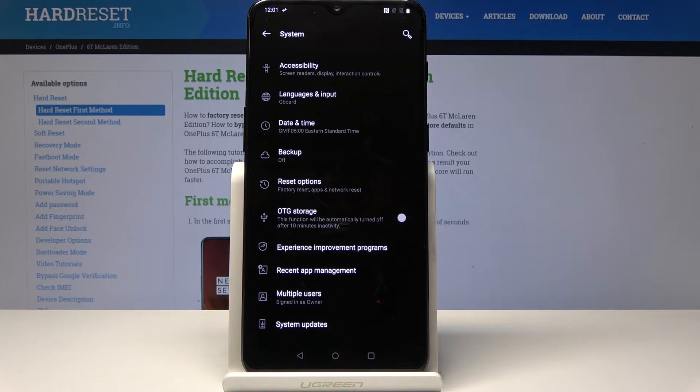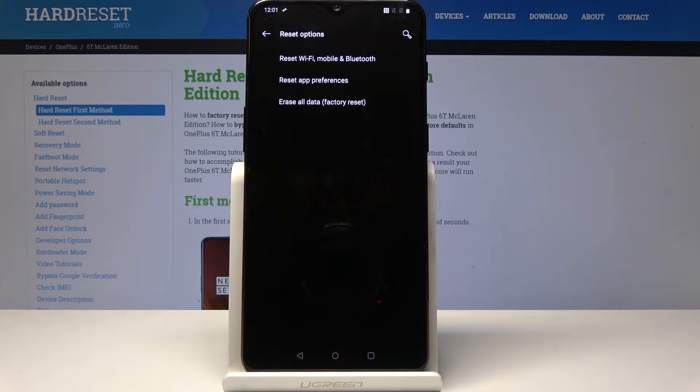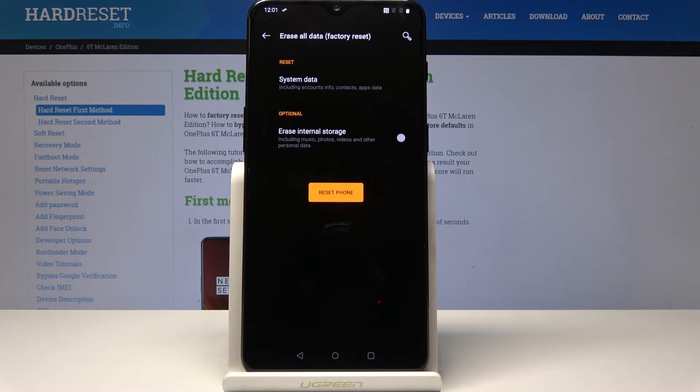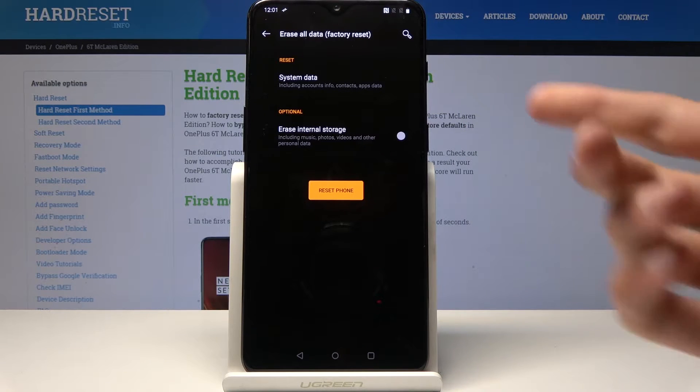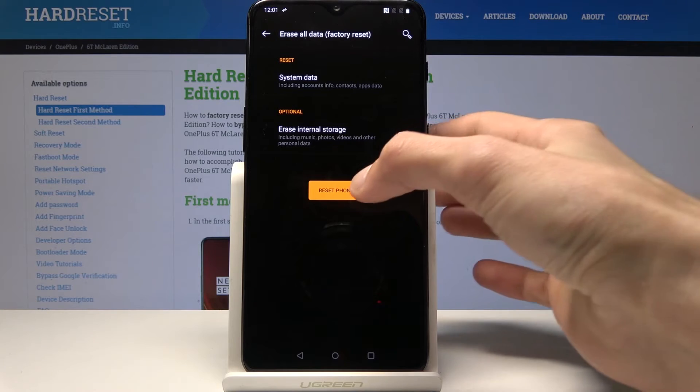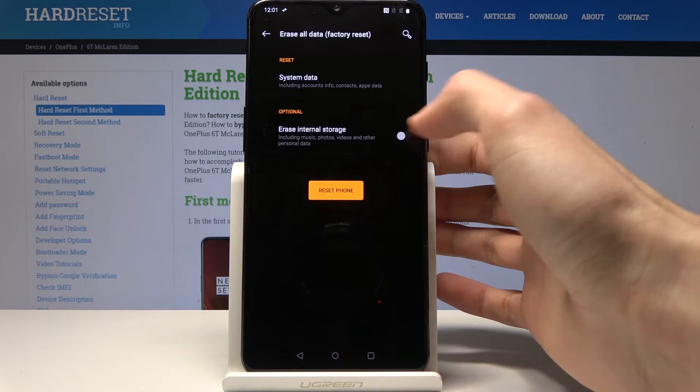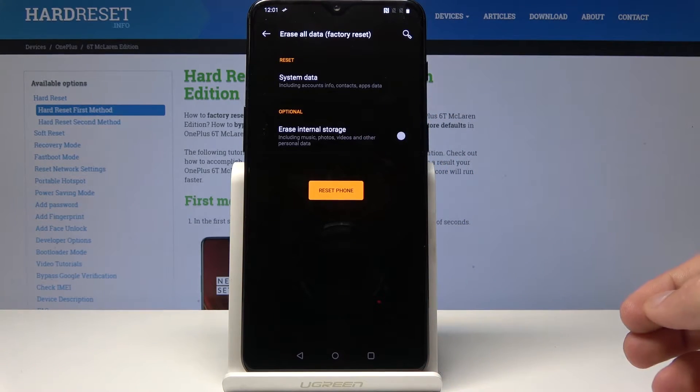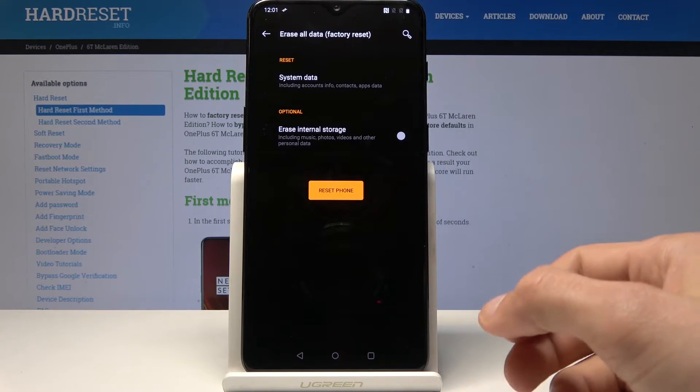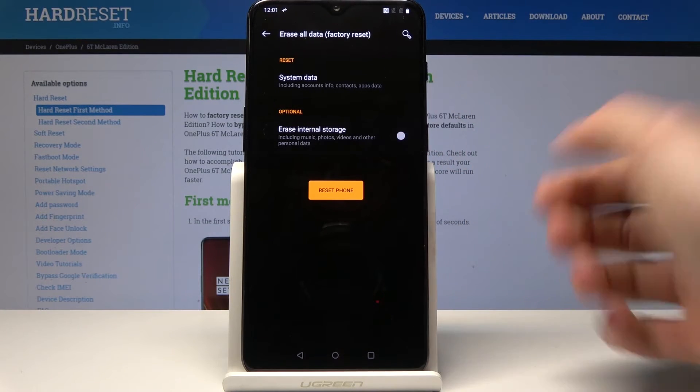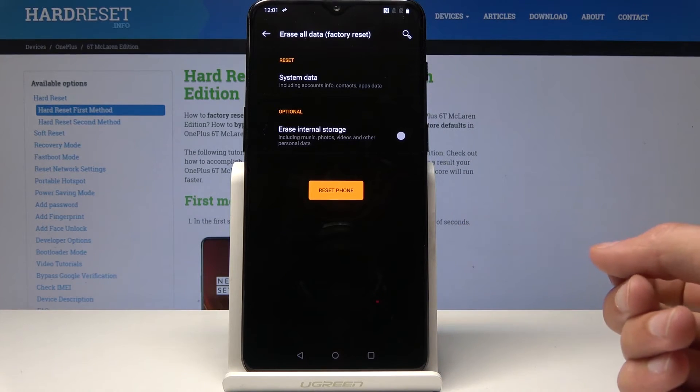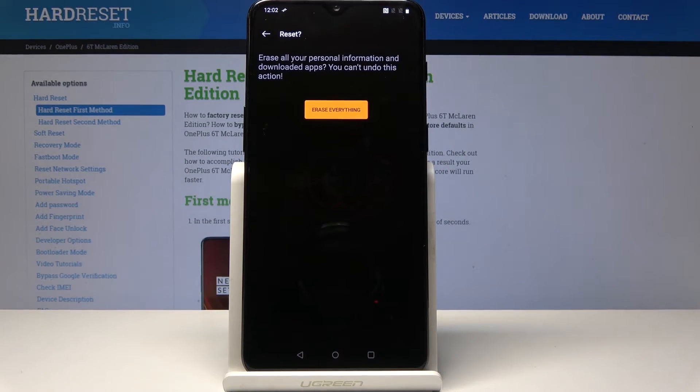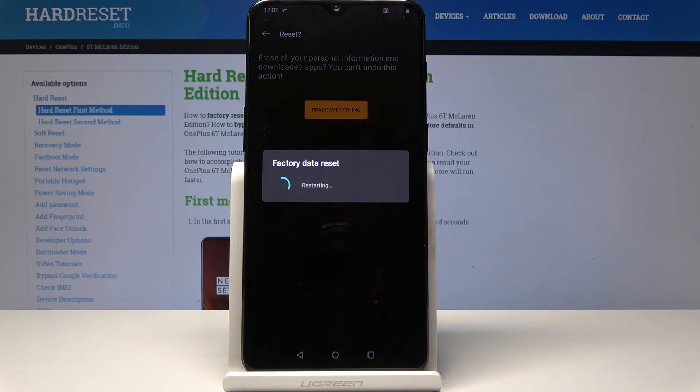From here, reset options and tap on erase all data factory reset. System data included, erase. You can also erase the storage but there is no card, so there's no point really checking that on. Once it's the way you like it, you can just tap on reset the phone, erase everything, and the process will begin.